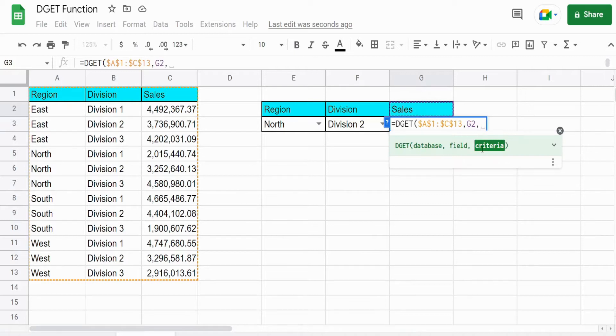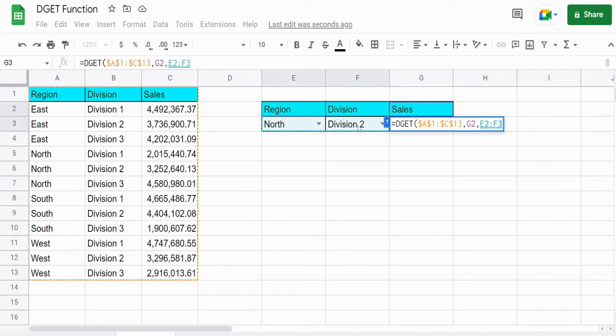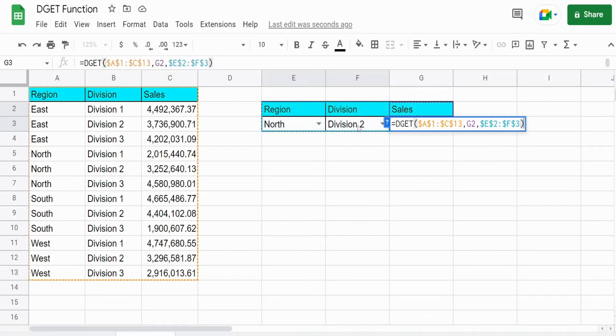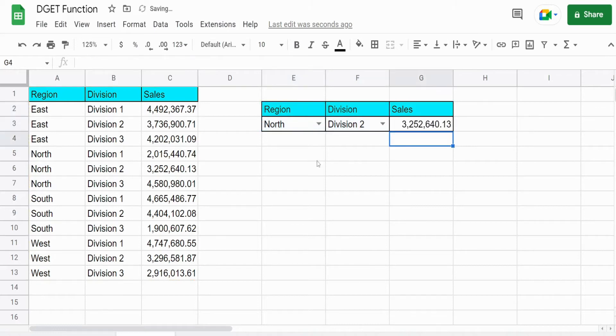Our criteria this time is actually going to be this range of two headers and two lookup values. And you can see for division two of the north region, we return the sales.